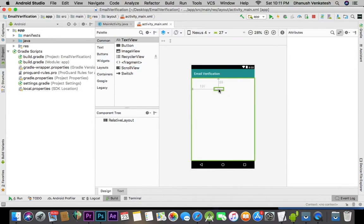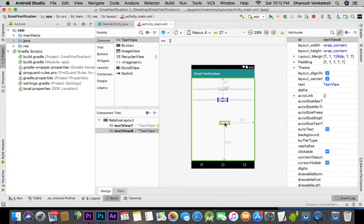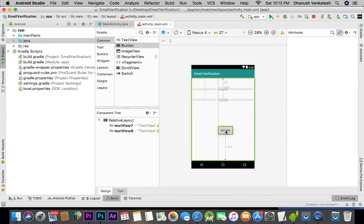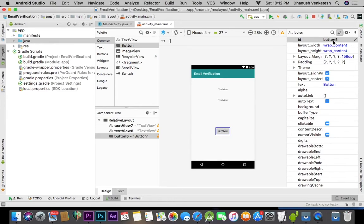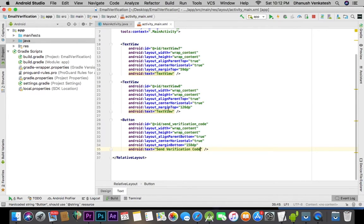First, let's design the related layout. Let's add a TextView — this TextView is for the user email, this one is for the user UID, and this button is to send the verification code. Let's name it 'Send Verification Code'.